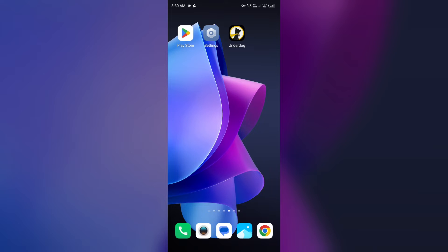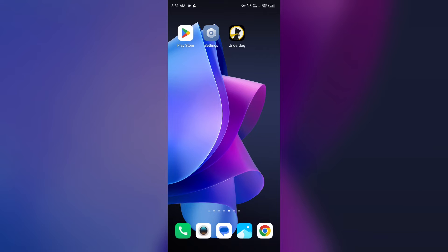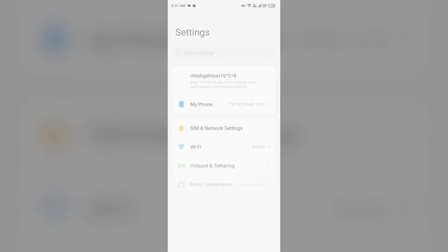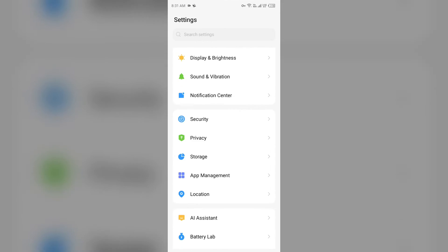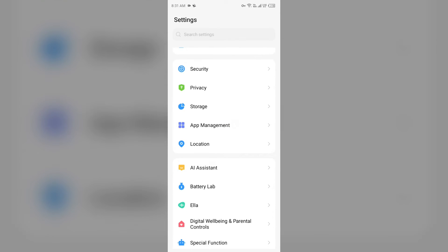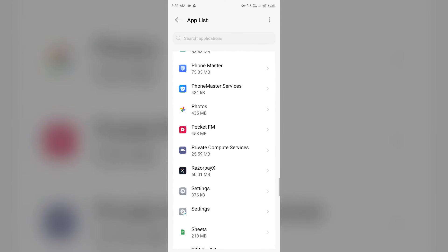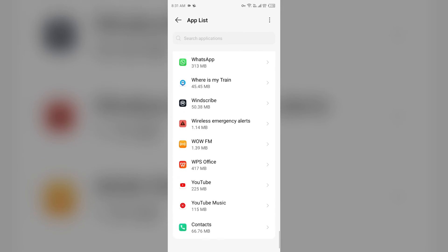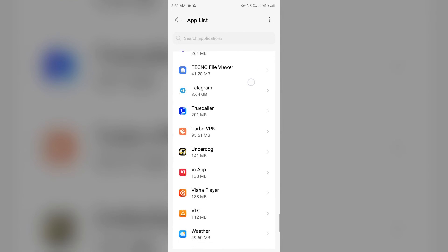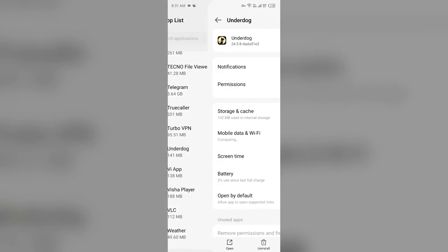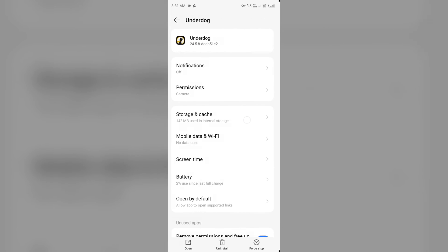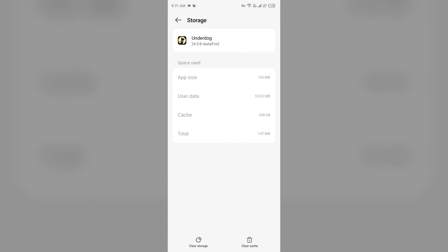And third solution: clear app cache. Clearing the app cache can also resolve performance issues. To clear Underdog Fantasy app cache, just go to device settings, open App Manager, and then select Underdog Fantasy app from the app list. Then go to Storage and Cache and then tap on Clear Cache to clear the app cache.